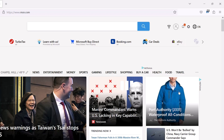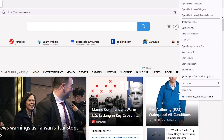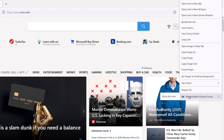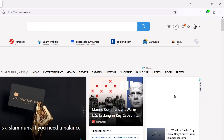Hover over and right-click on the ad. Highlight Malwarebytes Browser Guard. Choose Block This Item. Browser Guard blocks the ad.